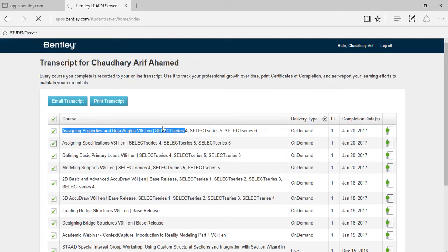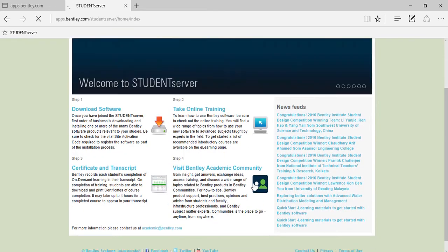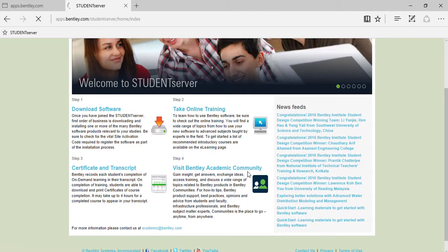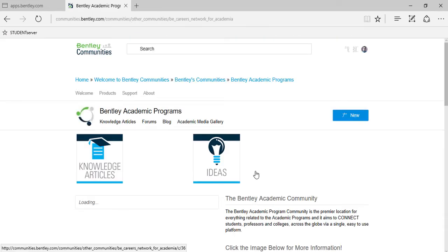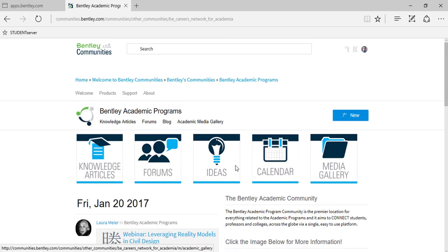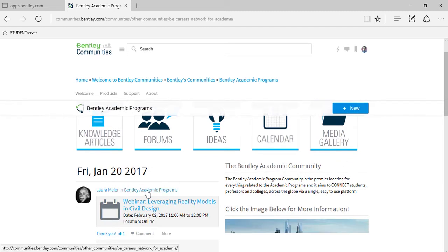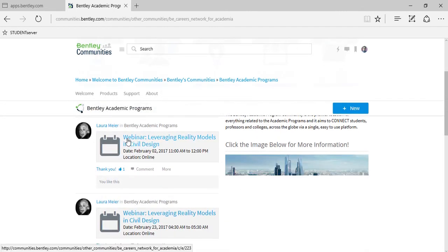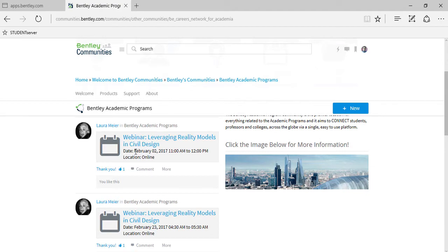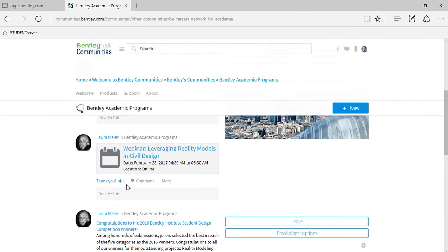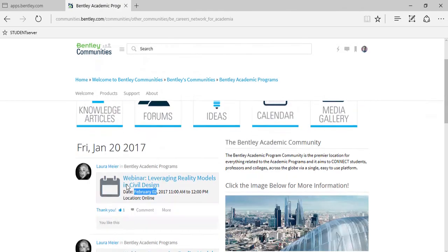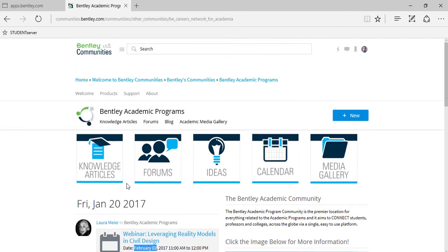So now let me move on to the community to show you an overview of how it can be used. So there you are. You can have various sections from forums, knowledge articles and ideas, calendar, etc., and live events. You can see here this is a live webinar coming shortly on February 2nd, 2017. Here is a complete platform for all students to learn and polish your knowledge in depth.